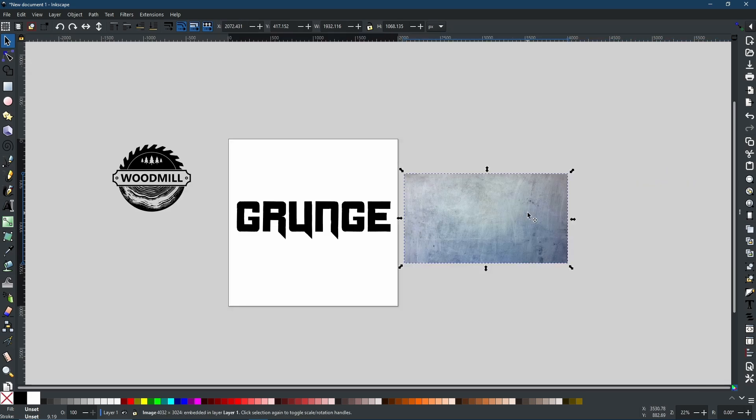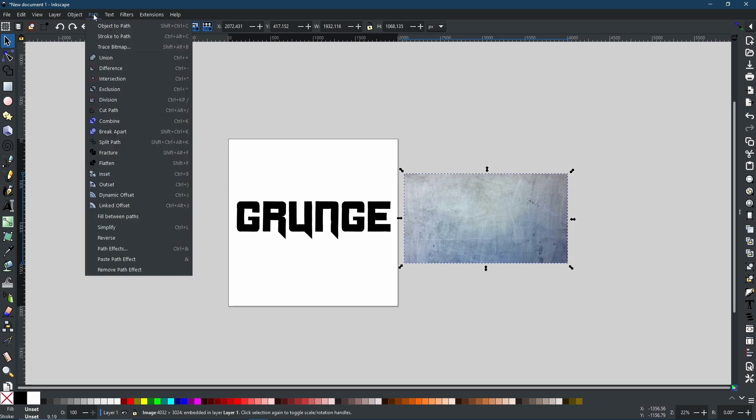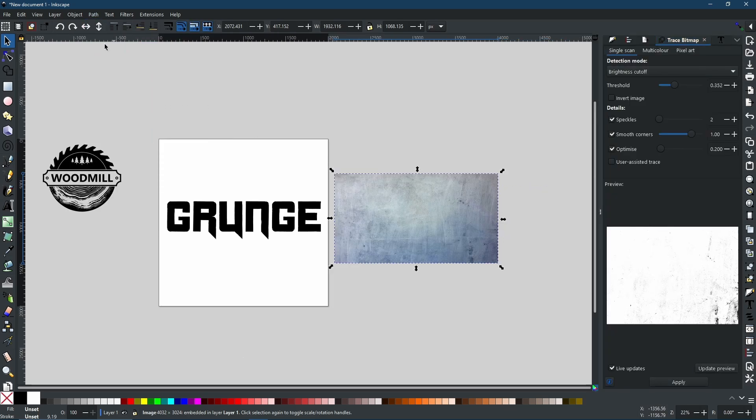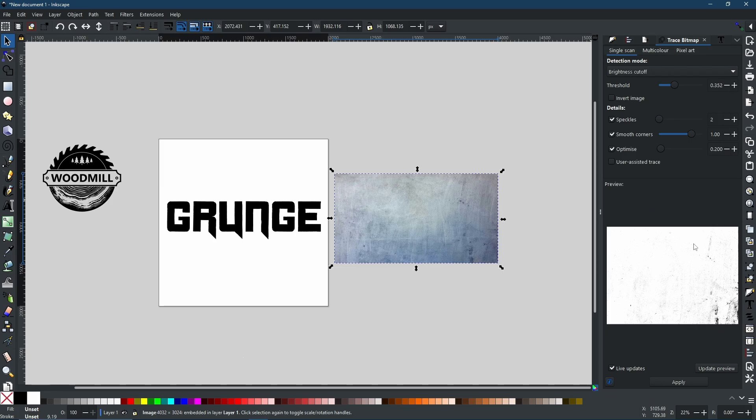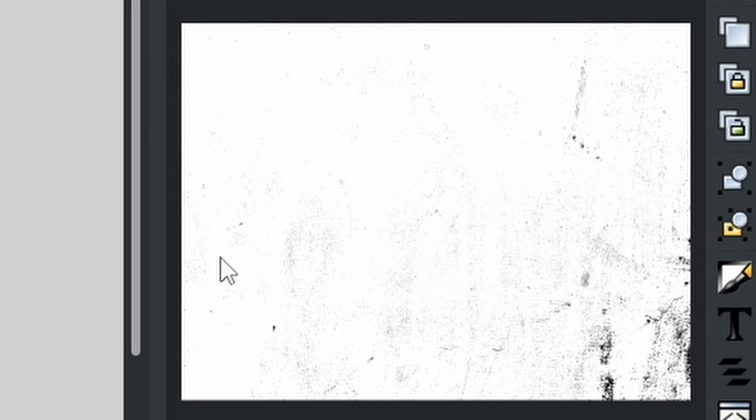And now we have to use trace bitmap. If you're wondering how to use trace bitmap, I will link my previous video on that feature in the top right corner. But for now, I'm just going to go to path, trace bitmap. And the trace bitmap window will open on the right hand side. Now, this is going to be what we get if we click apply right now. As you can see, there's quite a lot in the bottom right corner, but it looks pretty much white in the top left.